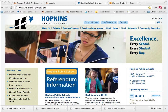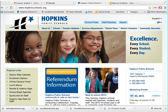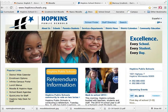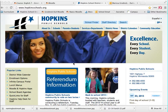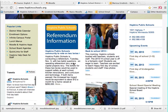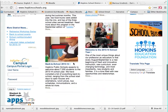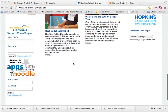The first thing you need to know is how to find the Moodle pages. They are accessed through any of our main Hopkins webpages — the district one, or the North and your high school one — any of them will work. If you scroll down, you will see an apps and Moodle login area.